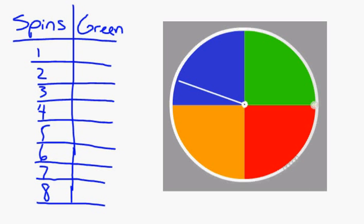The experimental probability is the chance of an event happening based on a test. The theoretical probability of a spinner landing on green with four colors is one-fourth.